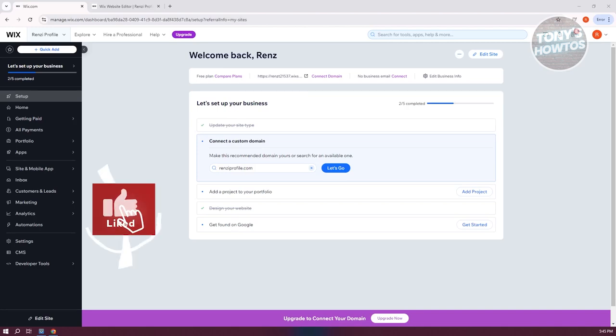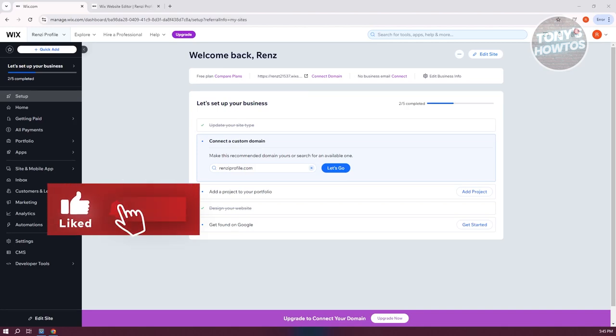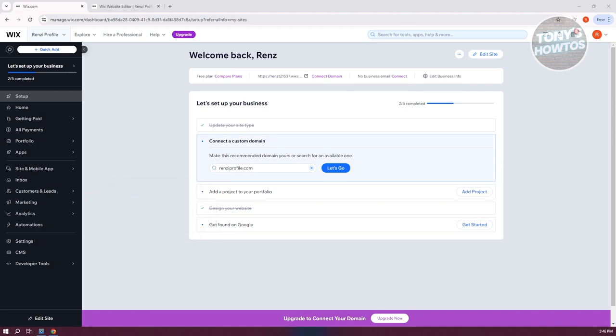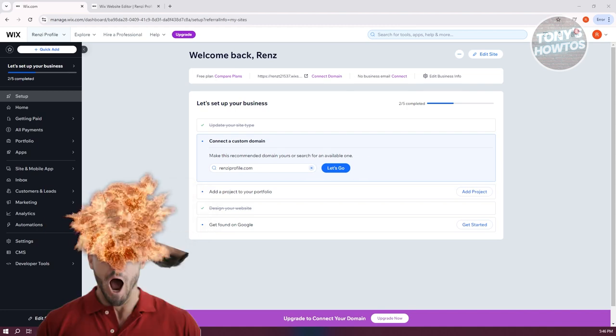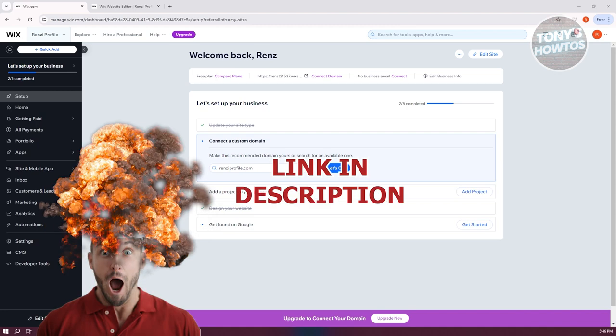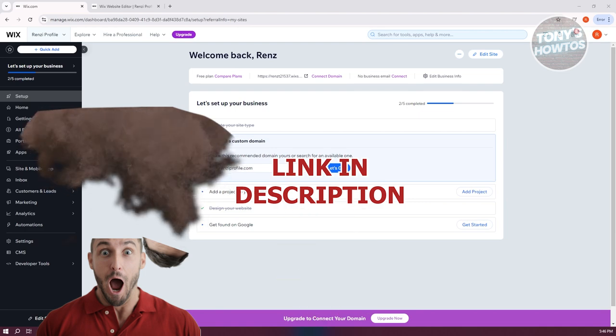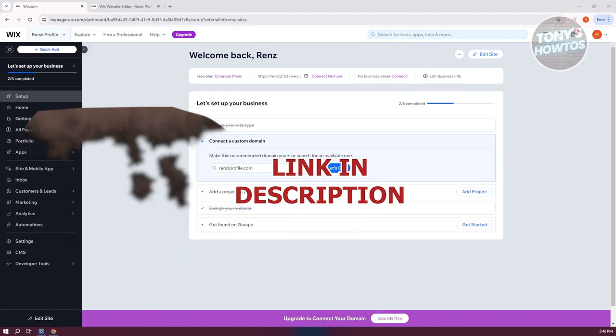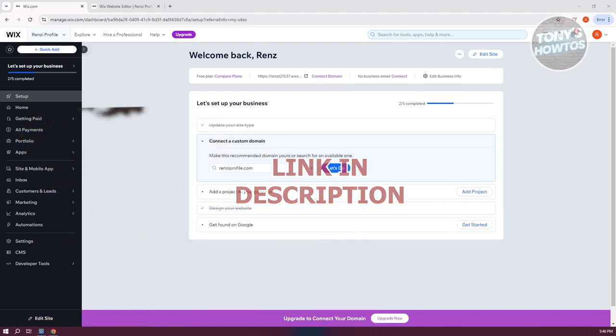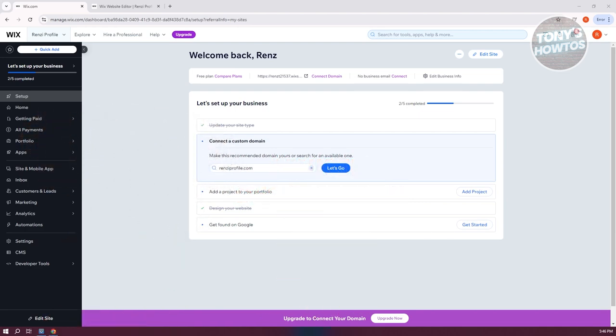Hey guys, welcome back to Tony's How To Use. In this video I'll be showing you how to add a store page in Wix. Before we start, check out our latest software just under this video. So let's get started. To add a store page into your Wix website, what we need to do first is...